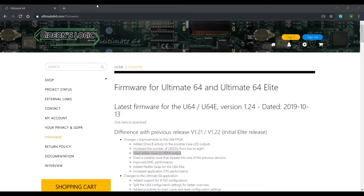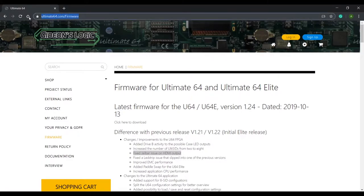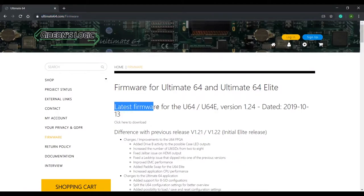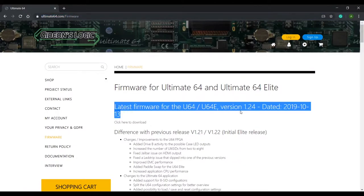The good news is that no hardware modifications are required since the fix is in firmware. So head on over to ultimate64.com/firmware where you'll see the latest version. At the time of recording this was 1.24.